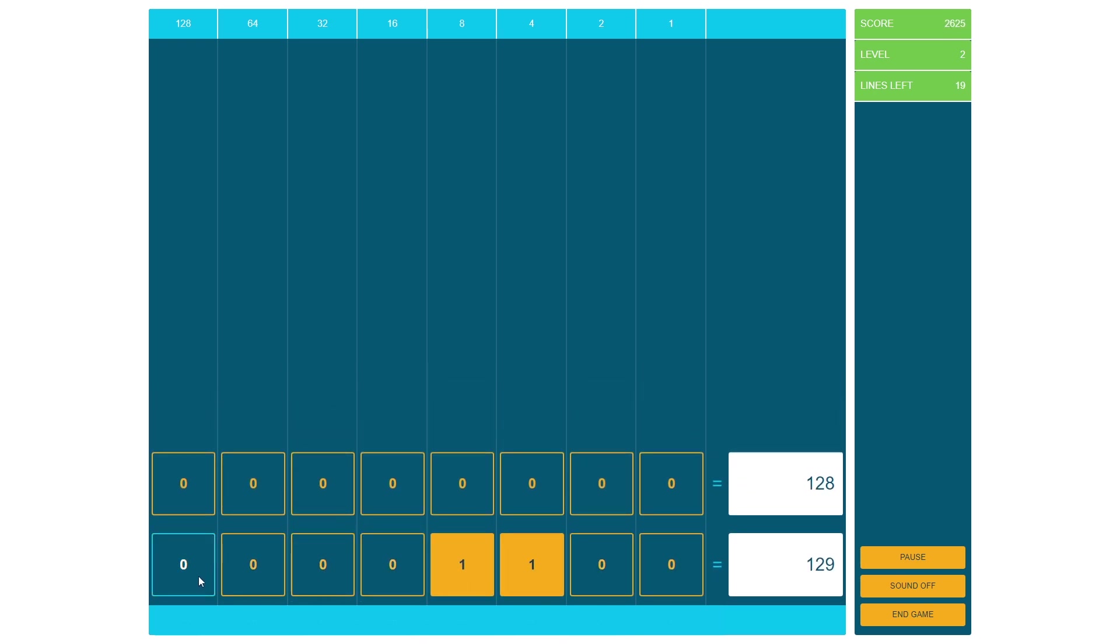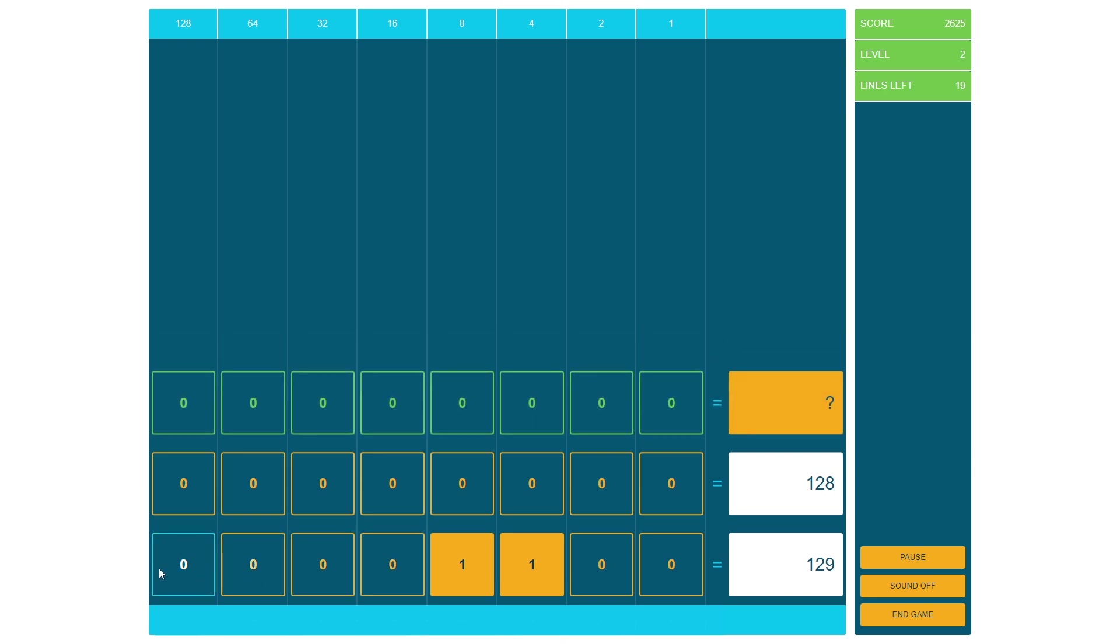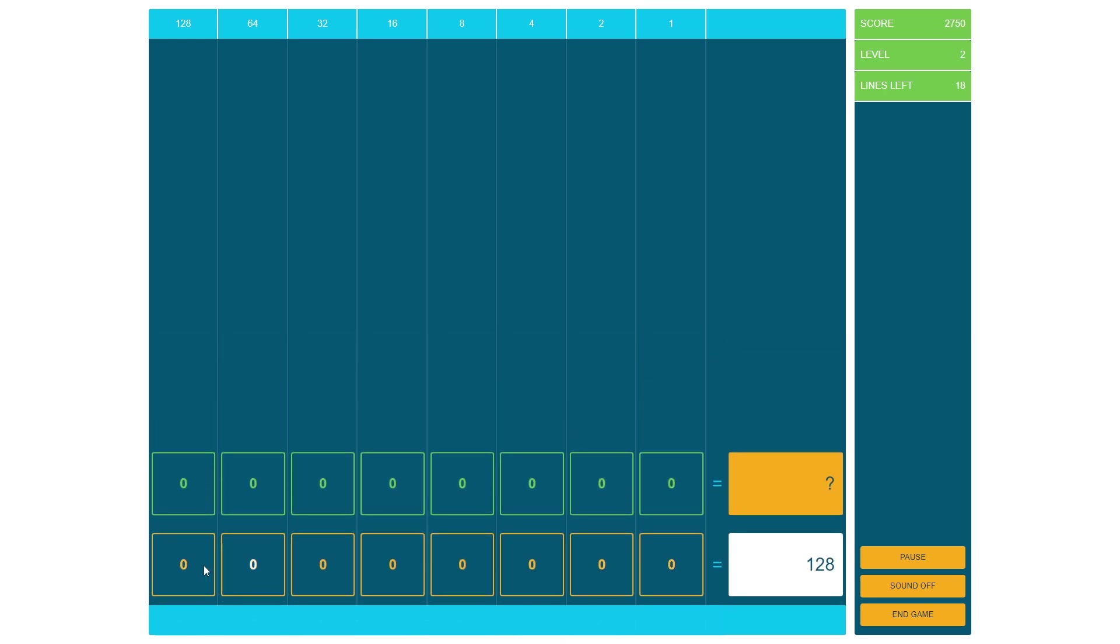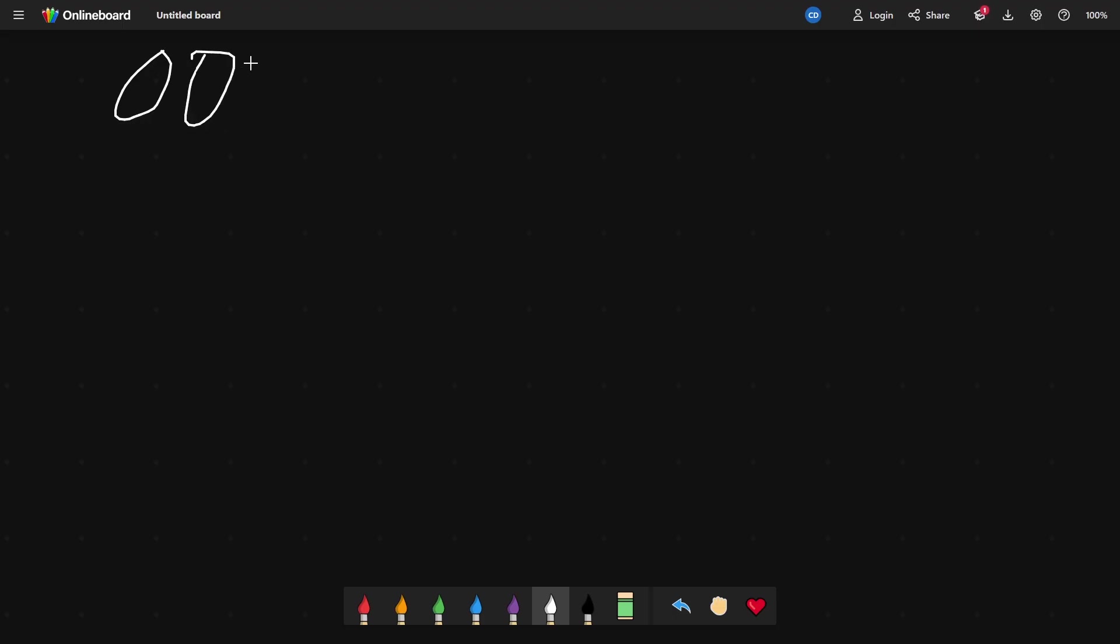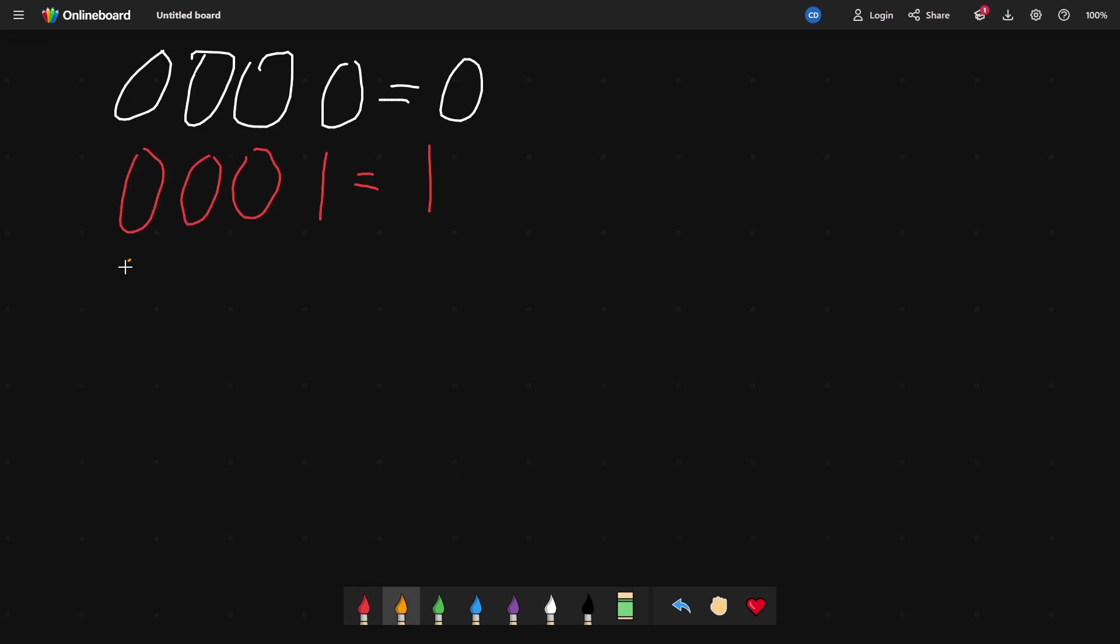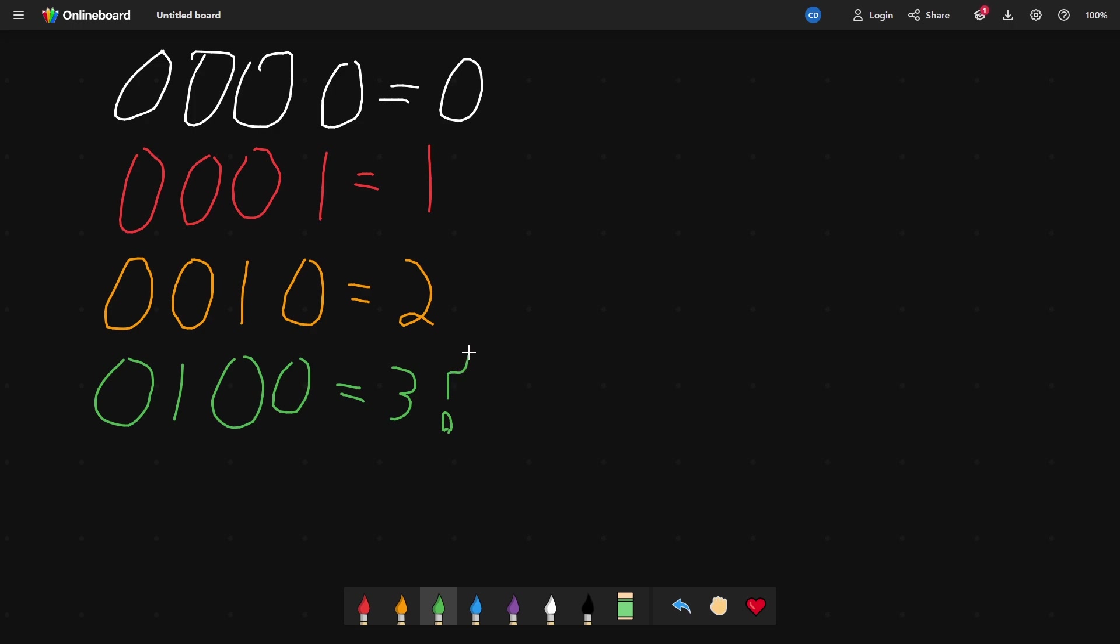You might be looking at this like, how is this a number? It's just a bunch of ones and zeros. Well, here's how it works. This is zero. This is one. This is two. So this is three, right? No, that's four. Three is actually this. Let me explain.